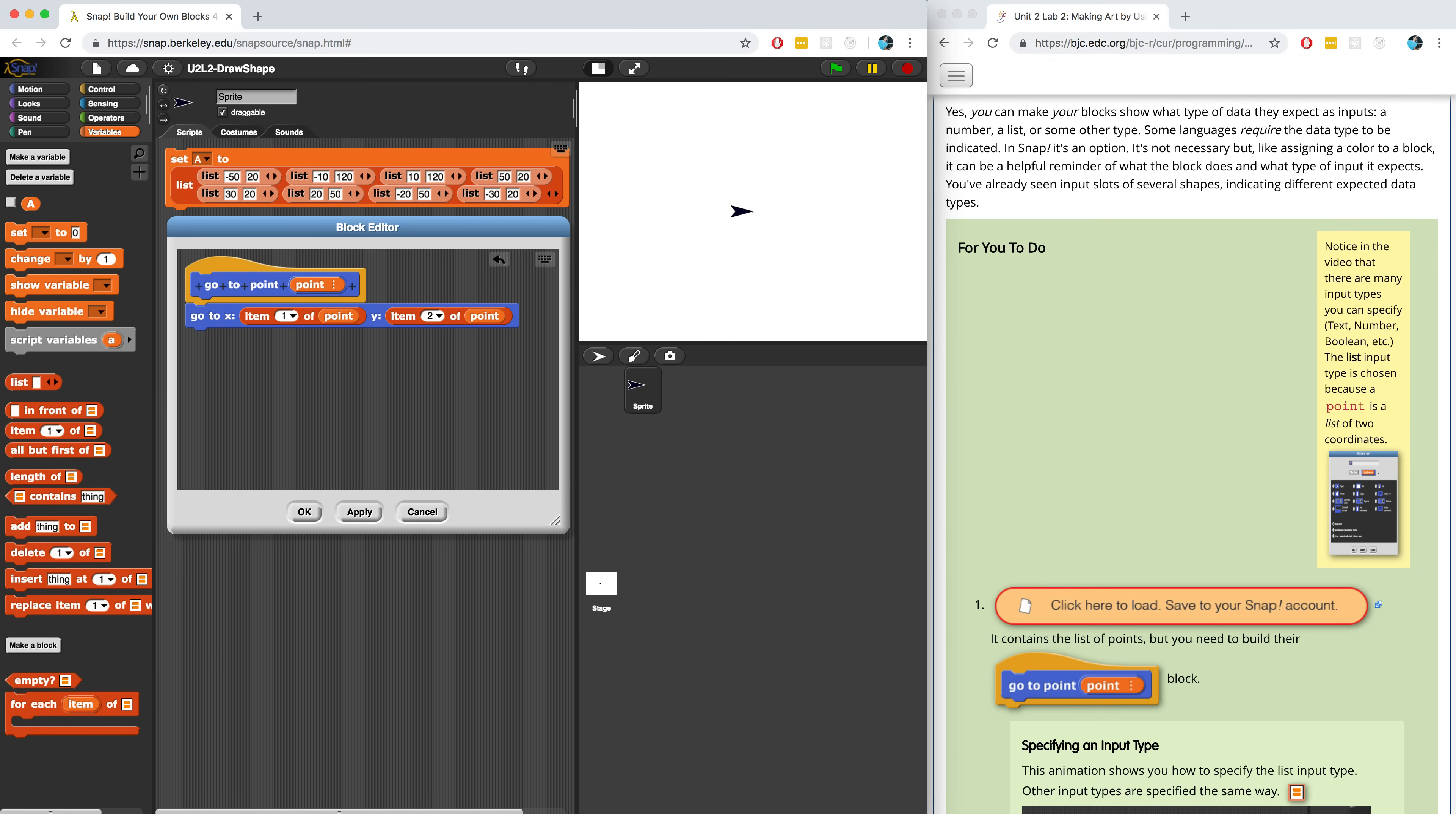In fact, in some languages it's required to define the data type that you're going to pass in as an input or that you're creating a variable as. This can be a helpful reminder for what the block does or what it expects to do with that value.